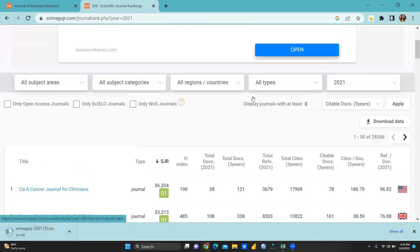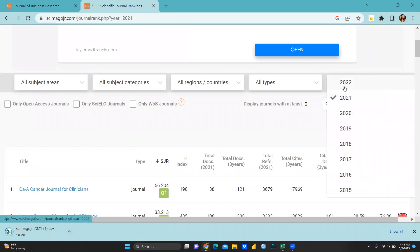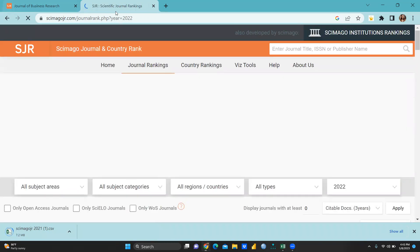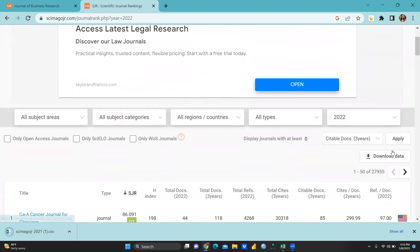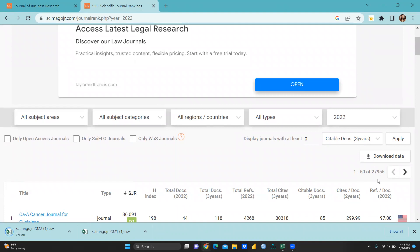After that you can change your year to 2022. Let's say I want to get list 2022 SJR list. SJR means Scimago Journal and country rank list. And simply I would press here, I would download. You can see here total how many entries in 2022: 27,955 journal list and it's a huge number.